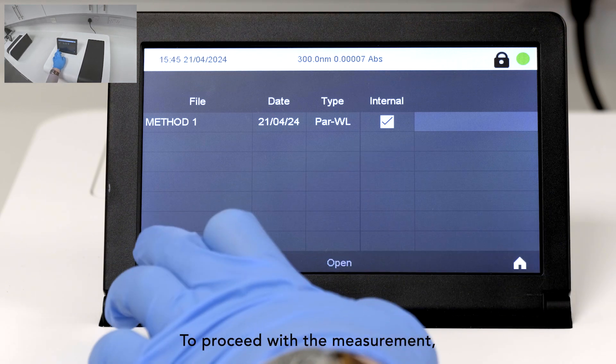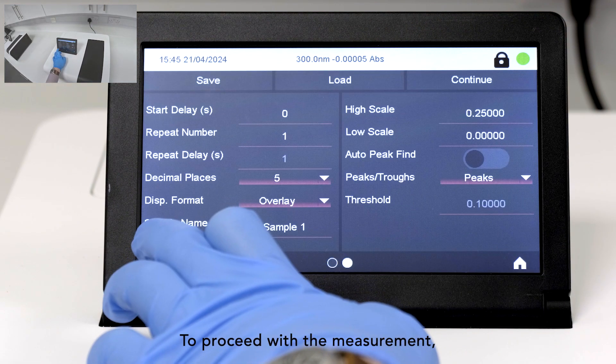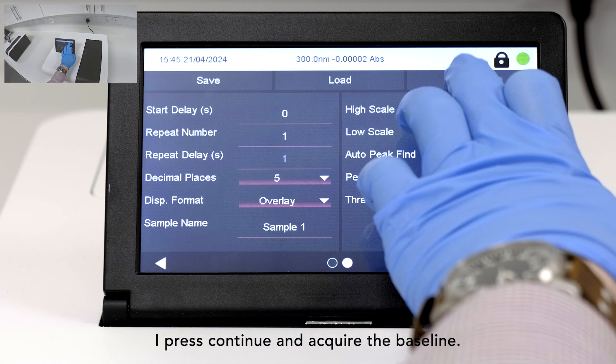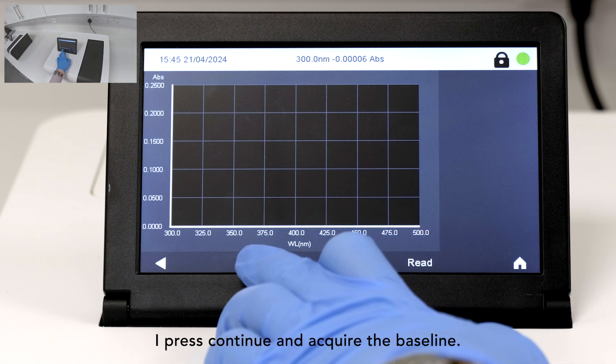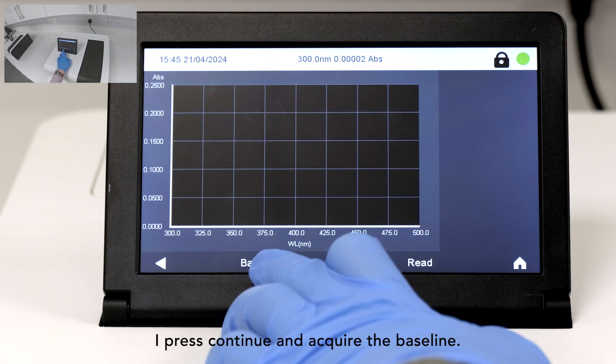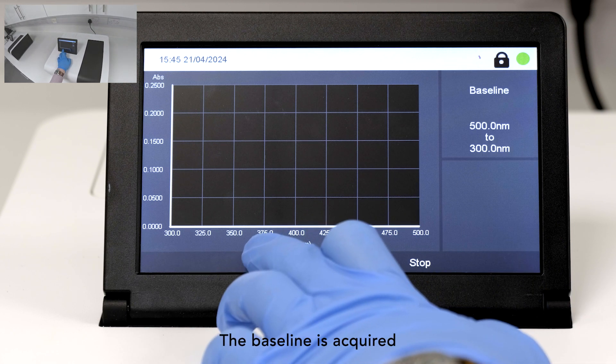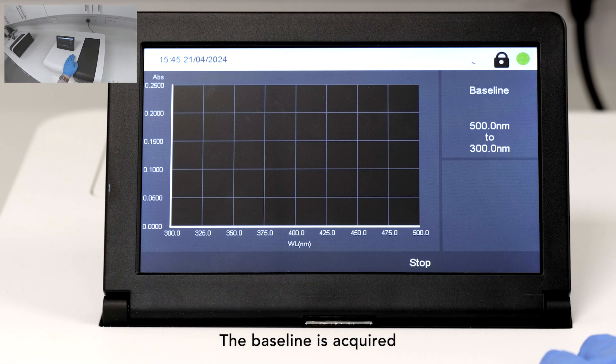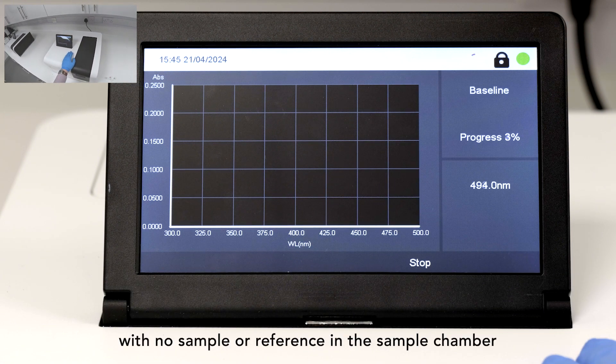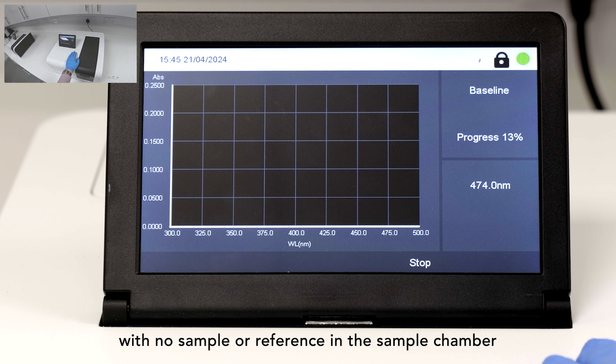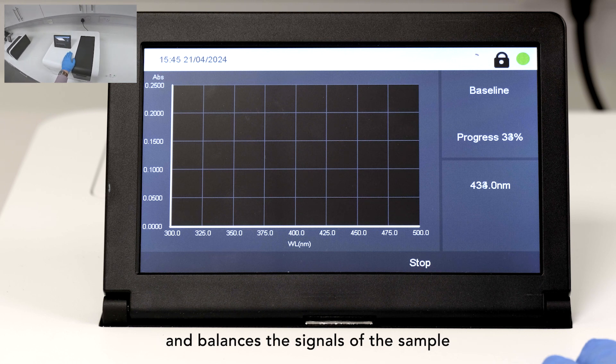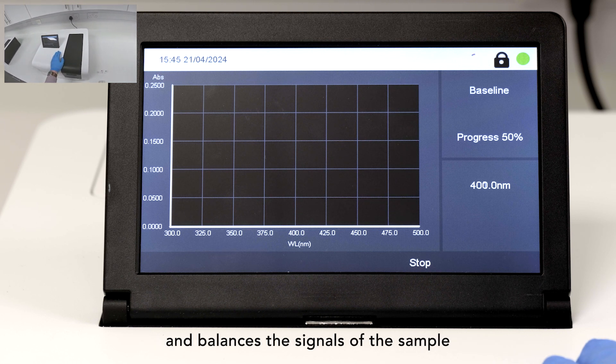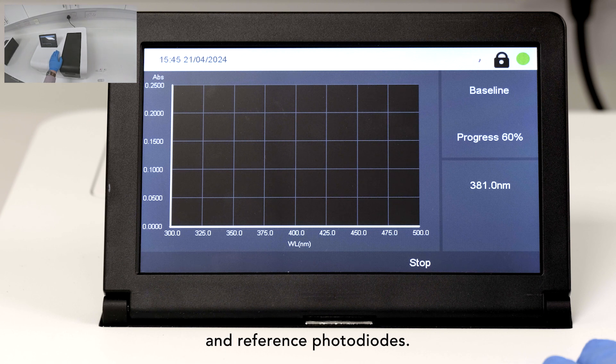To proceed with the measurement, I press Continue and acquire the baseline. The baseline is acquired with no sample or reference in the sample chamber and balances the signals of the sample and reference photodiodes.